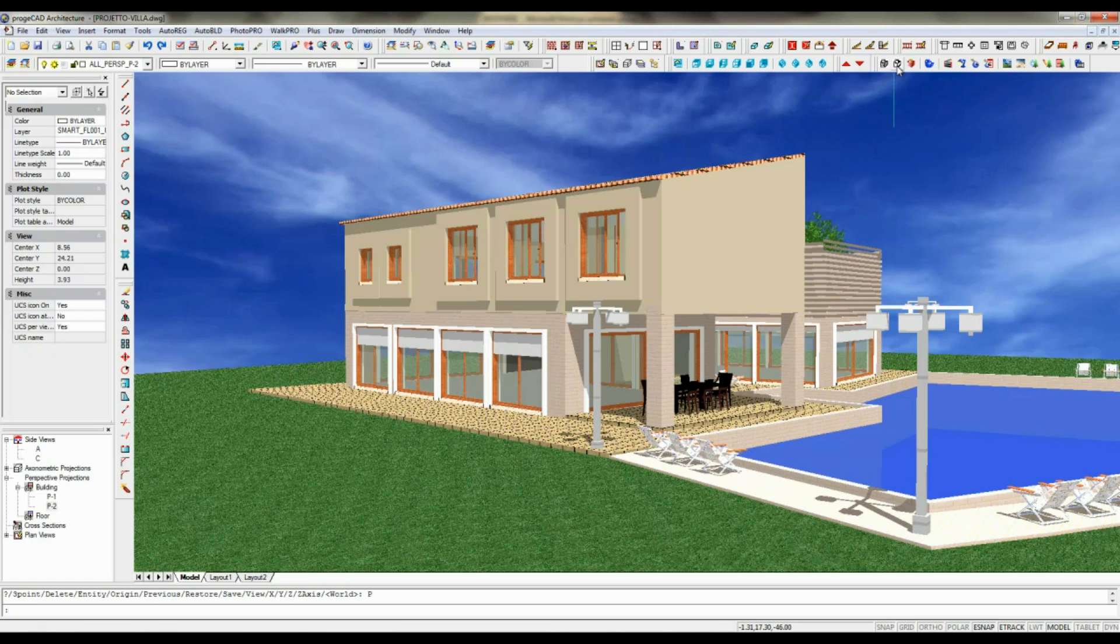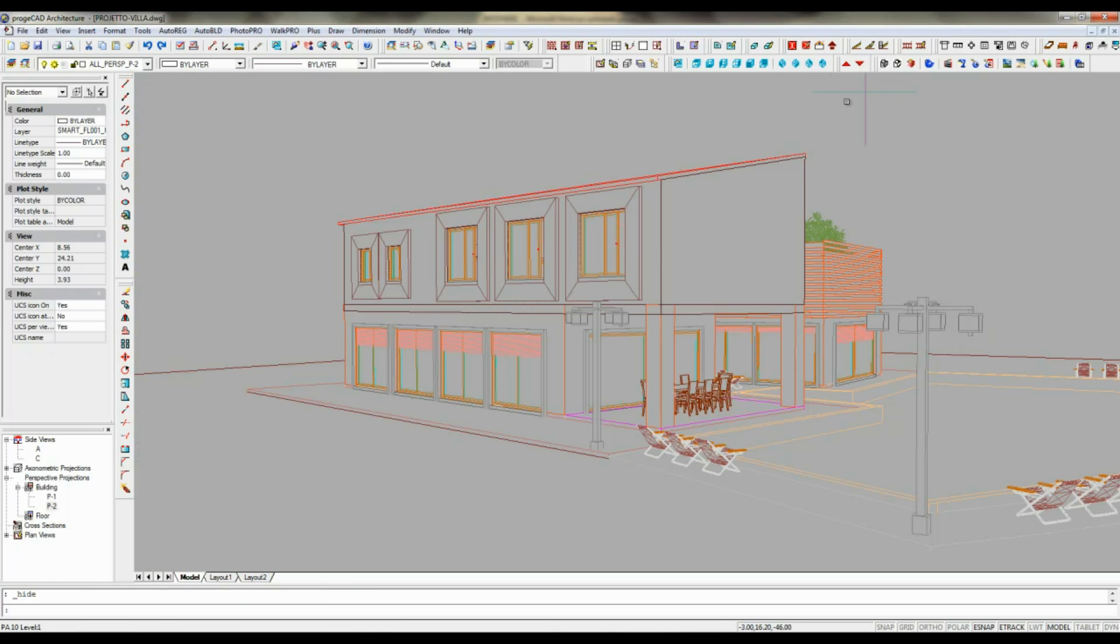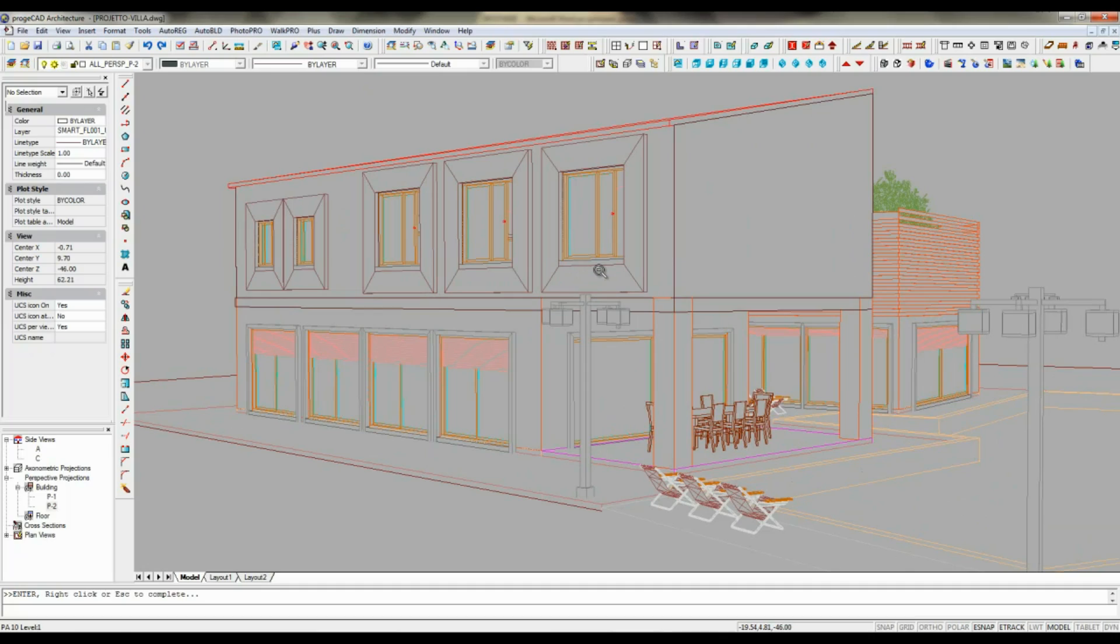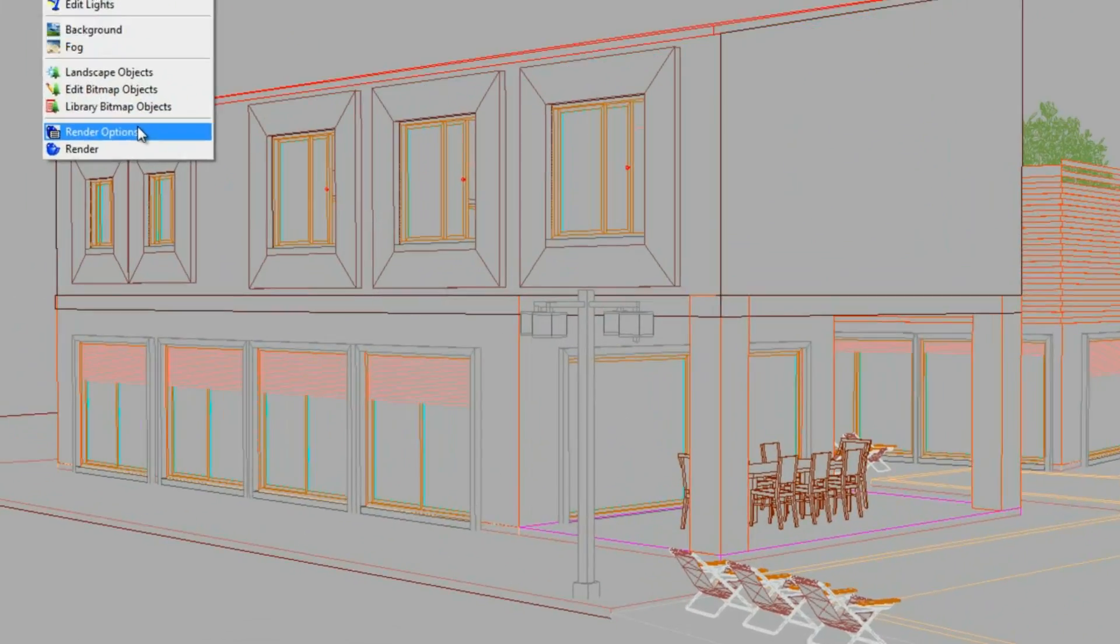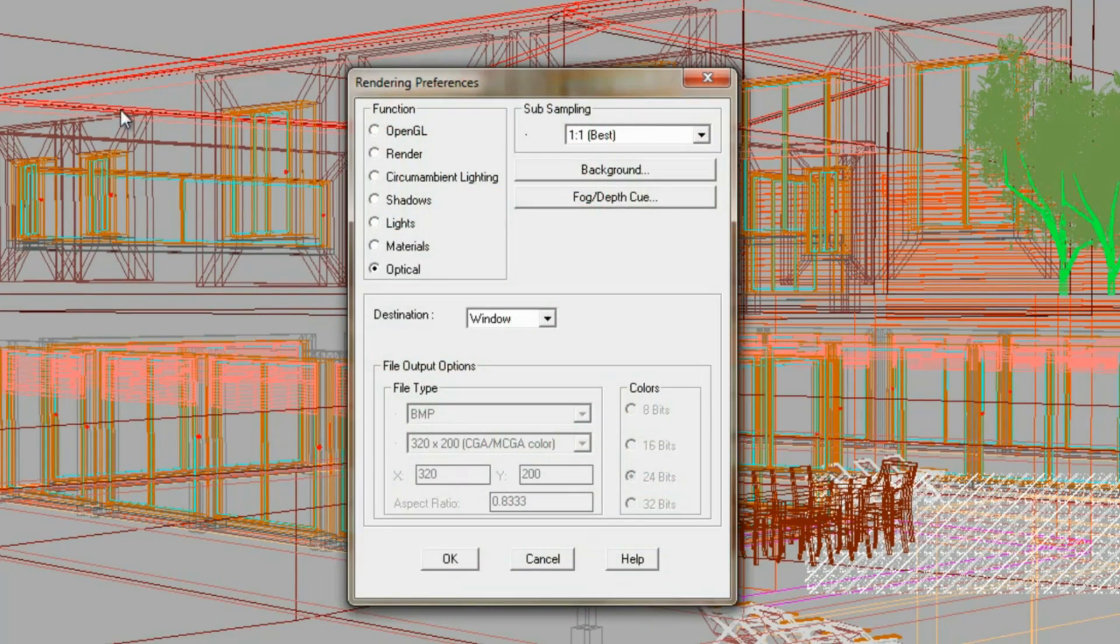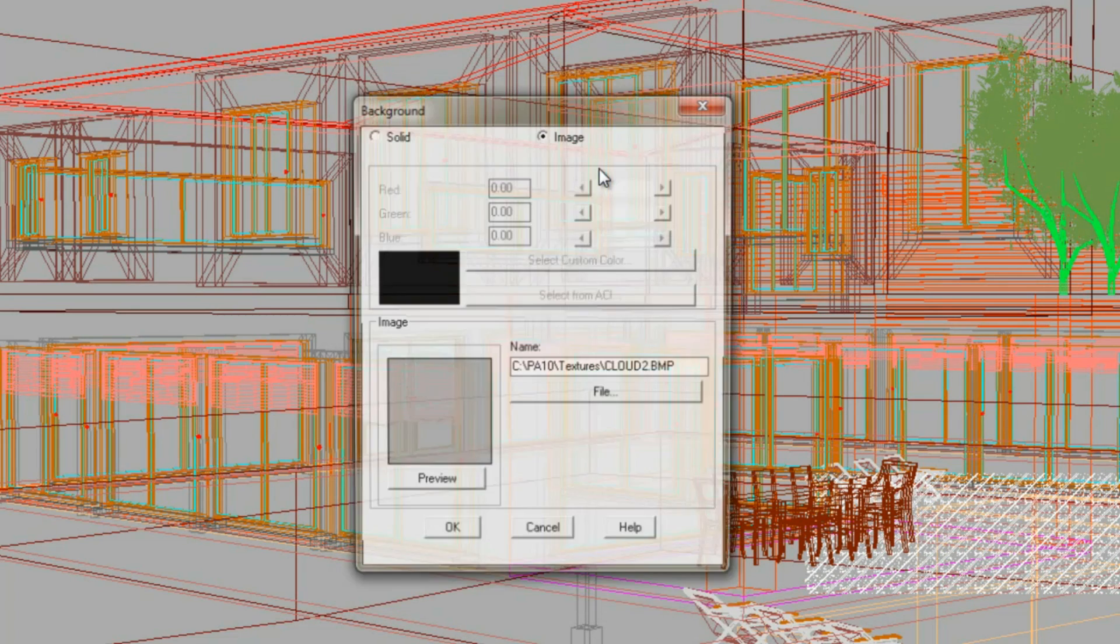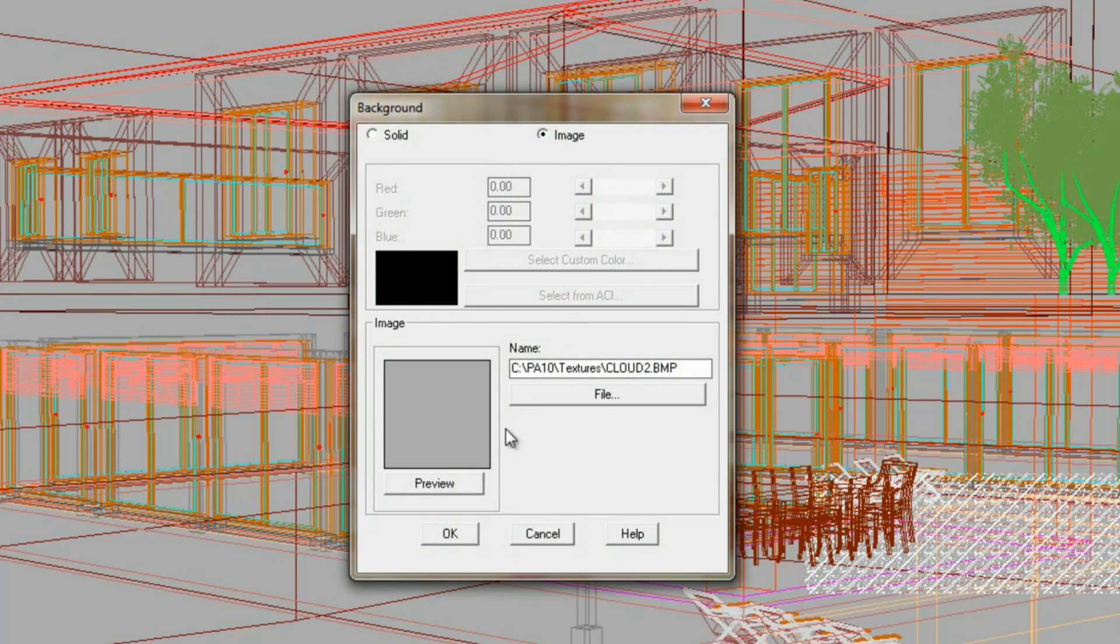Starting from OpenGL render mode, which is the quickest method but with lower quality, and up to the innovative ray tracing technology, which requires longer calculations but offers much better quality.